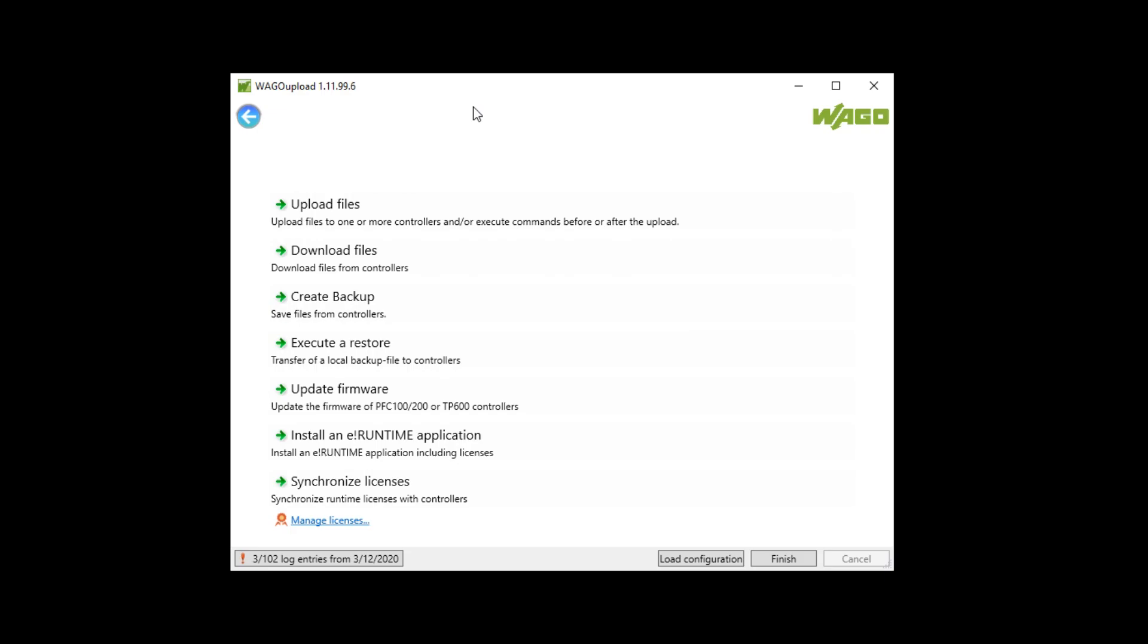To manage licenses a software VAGO upload is needed. This software can be downloaded from the VAGO homepage for free. It's not necessary to install VAGO upload. A double click on the EXE file is enough to open the software.